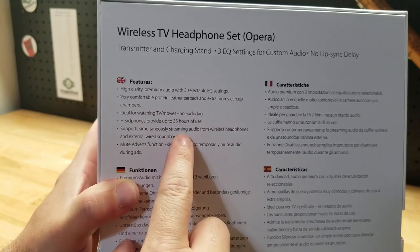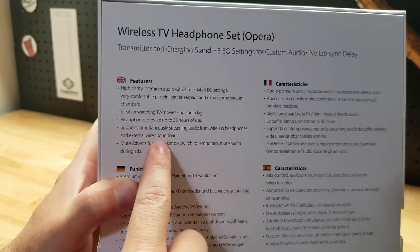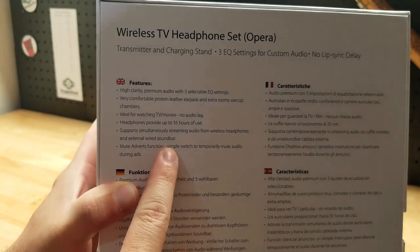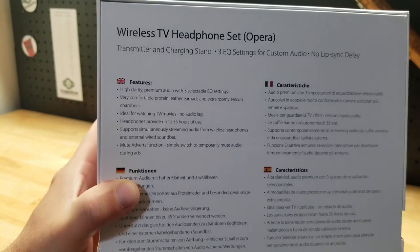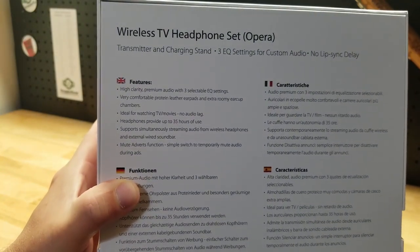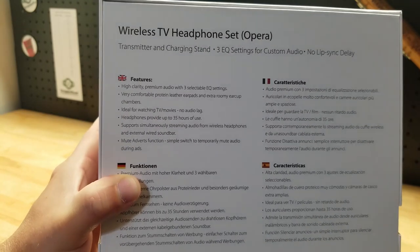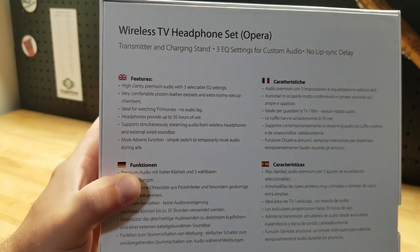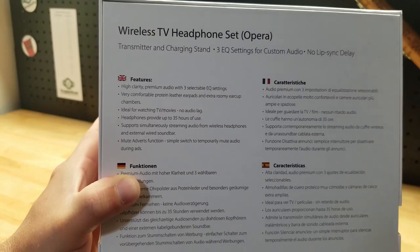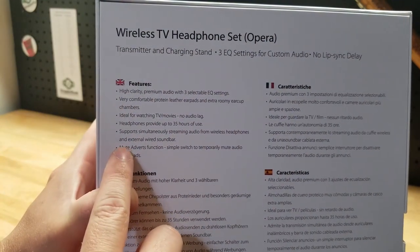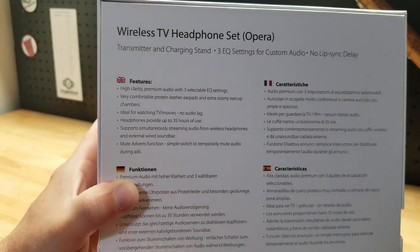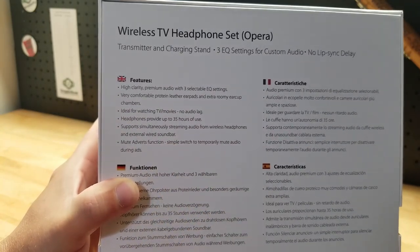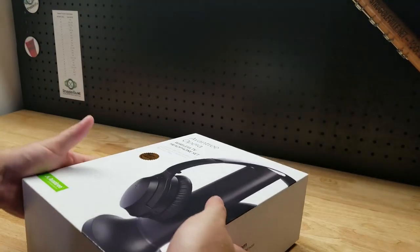Supports simultaneously streaming audio from wireless headphones and external wired soundbar. That is absolutely perfect for if you've ever been in a room with somebody who maybe doesn't have the best hearing in the world and they want the TV on full blast where it feels like it's just going to break your eardrums. Well they can listen on the headphones as loud as they want and you can be at a more reasonable level with the actual TV. And then mute adverts function. Simple switch to temporarily mute the audio during ads or for people who like to talk over the movie.